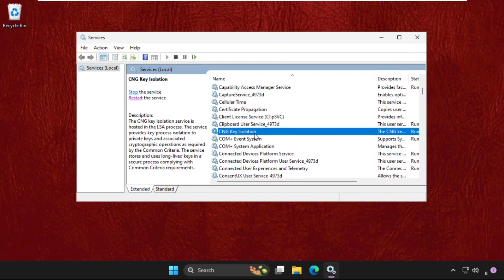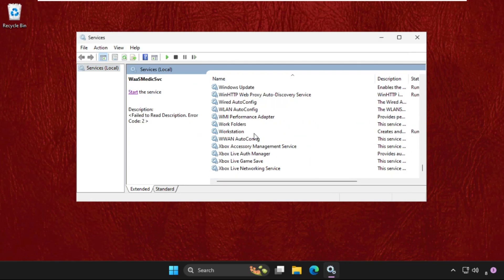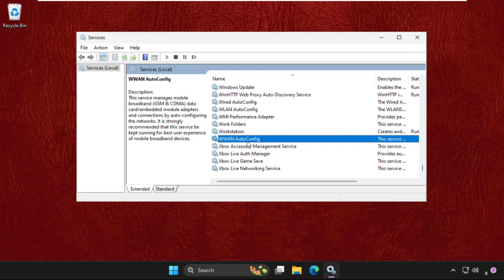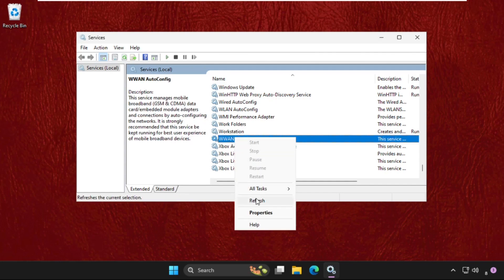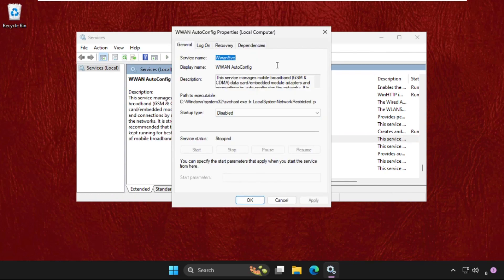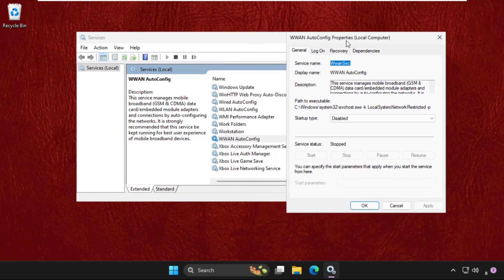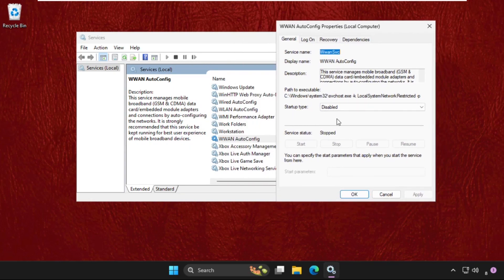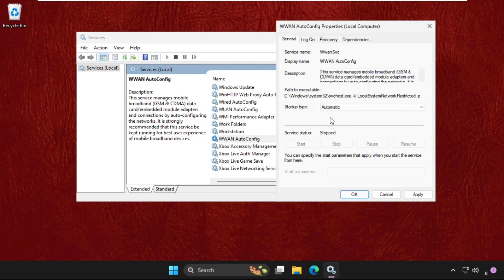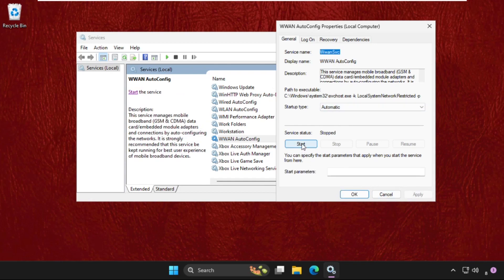Scroll down and find WVAN Auto Config. Simply right-click on it, select Properties. Once we're here, we need to set the startup type as Automatic, then click on Apply. Then we need to start the service.